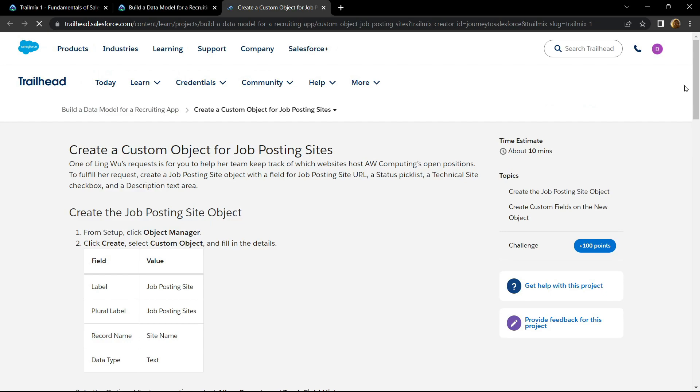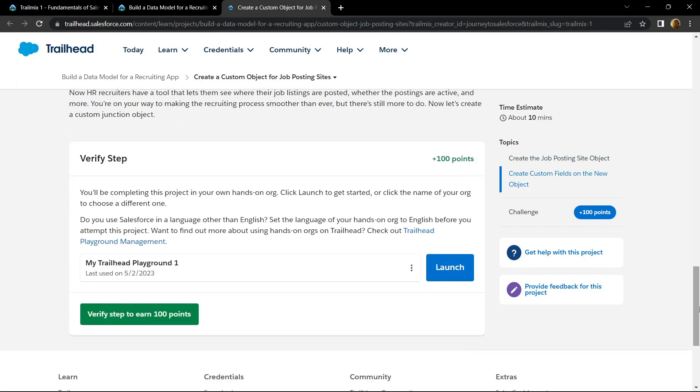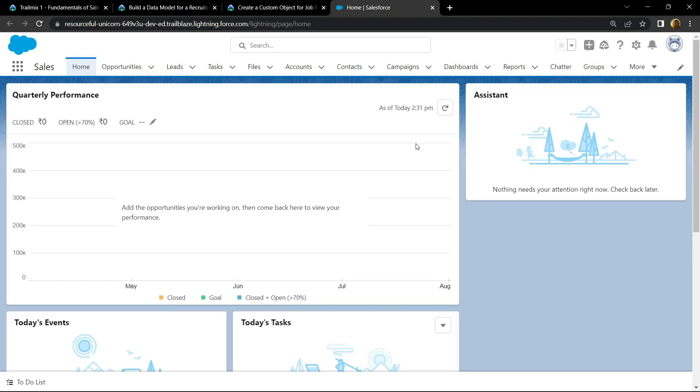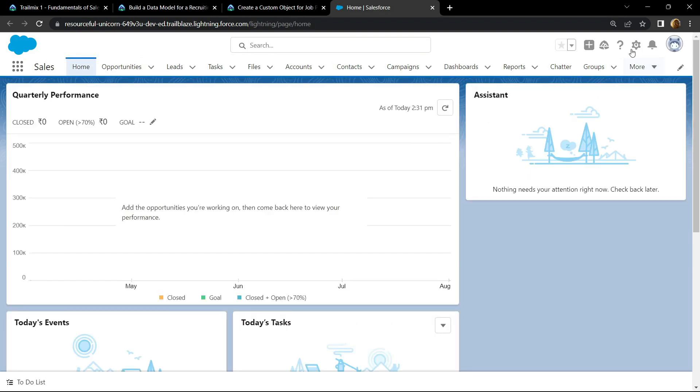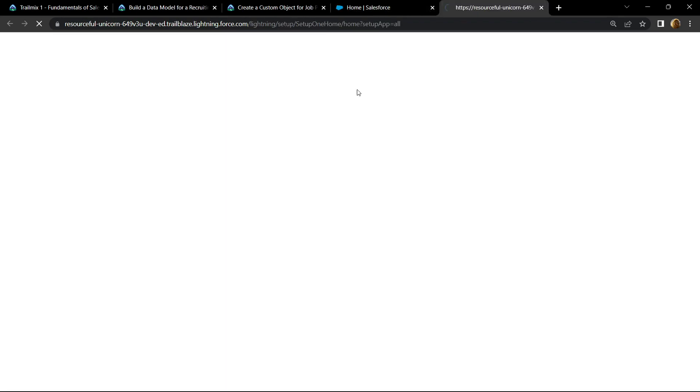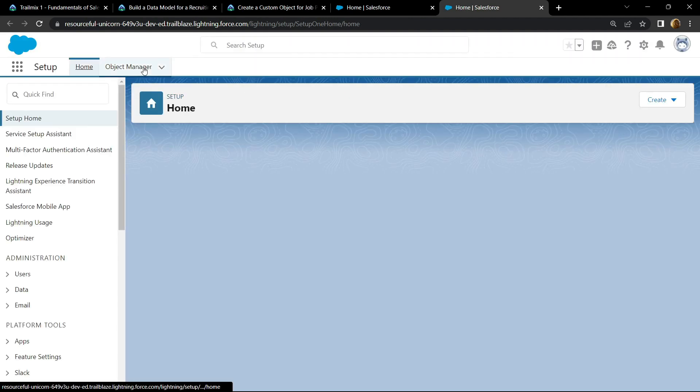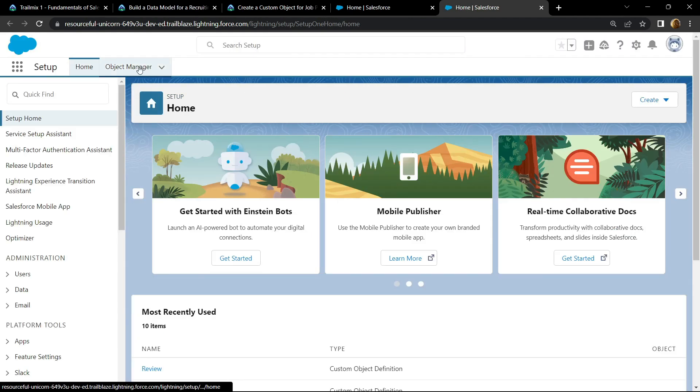Now go to the bottom, then click on this launch button. Open the setup, go to the Object Manager.